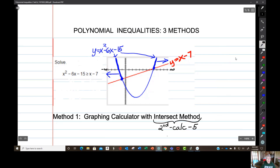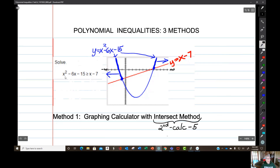Hello. We're going to look at a polynomial inequality from the perspective of three possible methods we can use for solving it. Here's the first one right here.